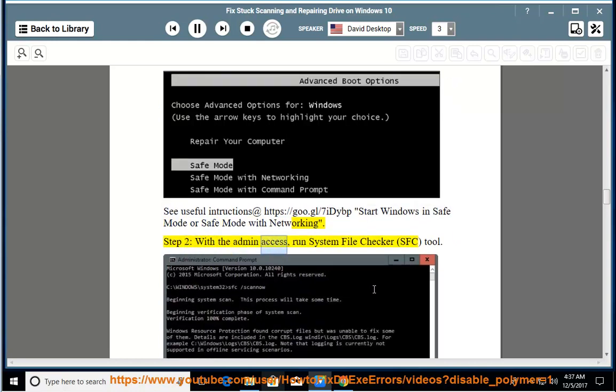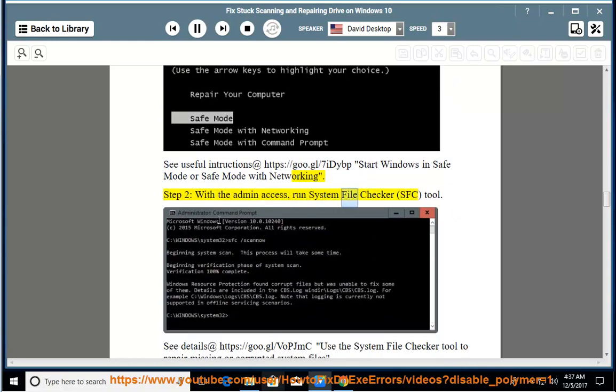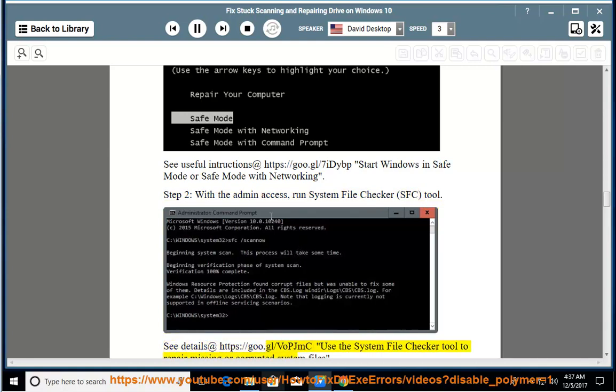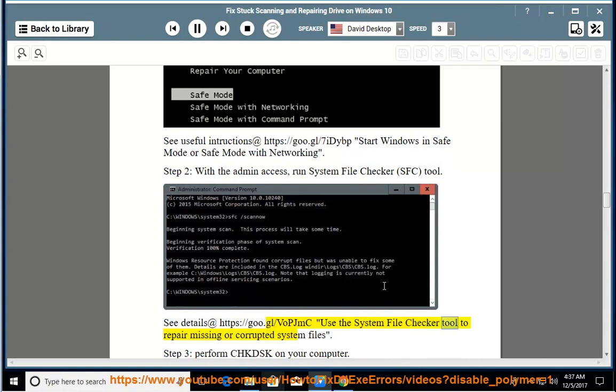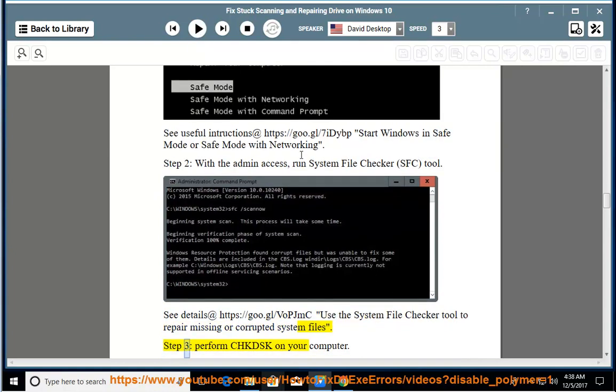Step 2: With Admin Access, run the System File Checker tool. See details at https://goo.gl/vopjmc - Use the System File Checker tool to repair missing or corrupted system files. Step 3.